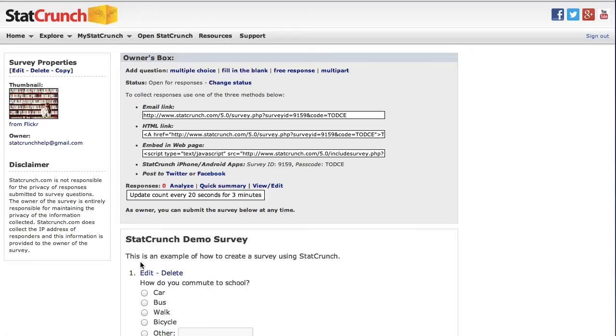The embed in web page option provides HTML referencing JavaScript code at StatCrunch.com that allows for including the survey on any web page that allows for external JavaScript. Additionally, there are options to post the survey to either Twitter or Facebook directly.